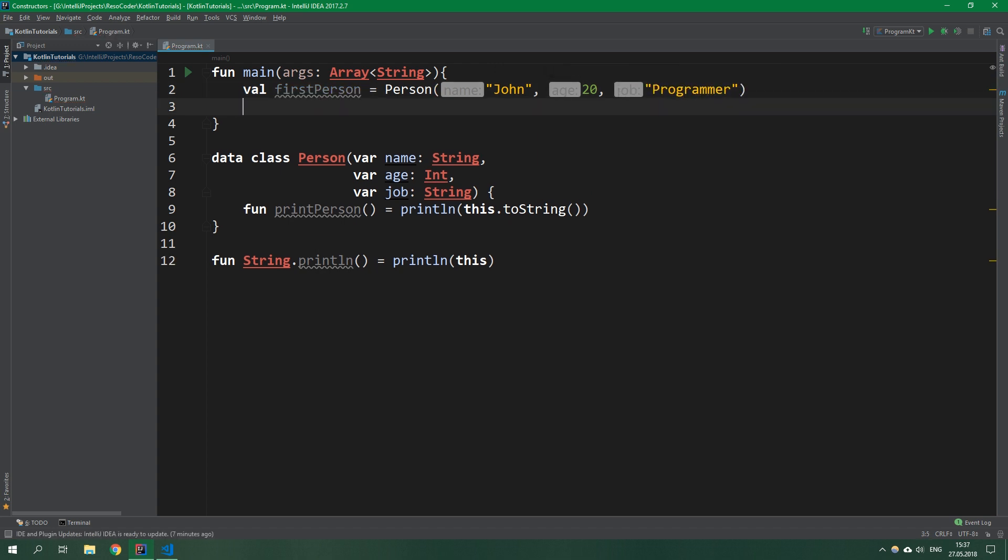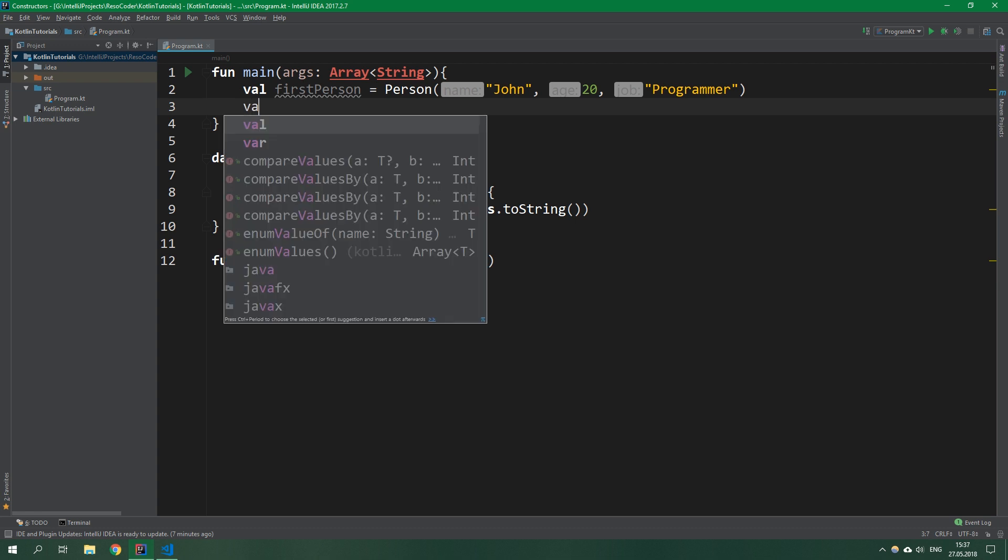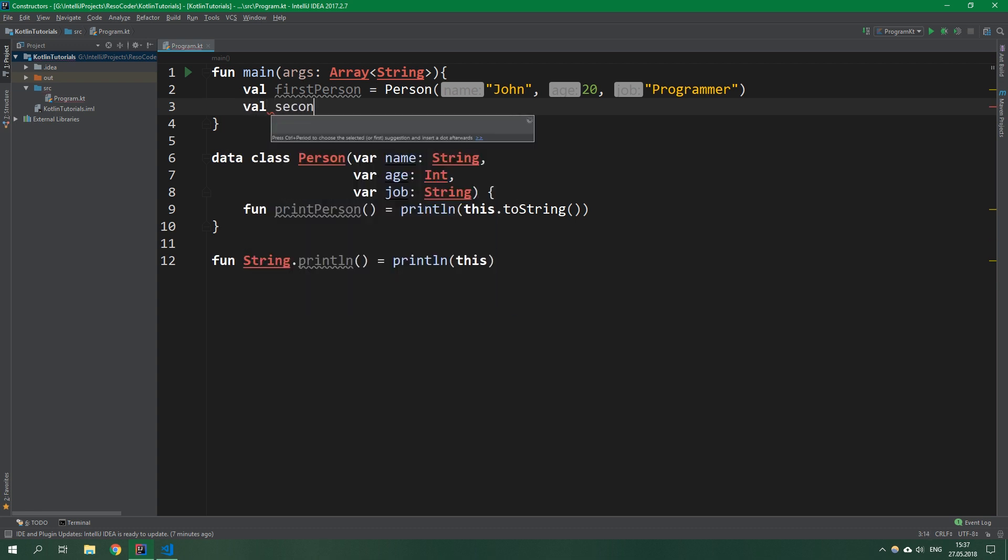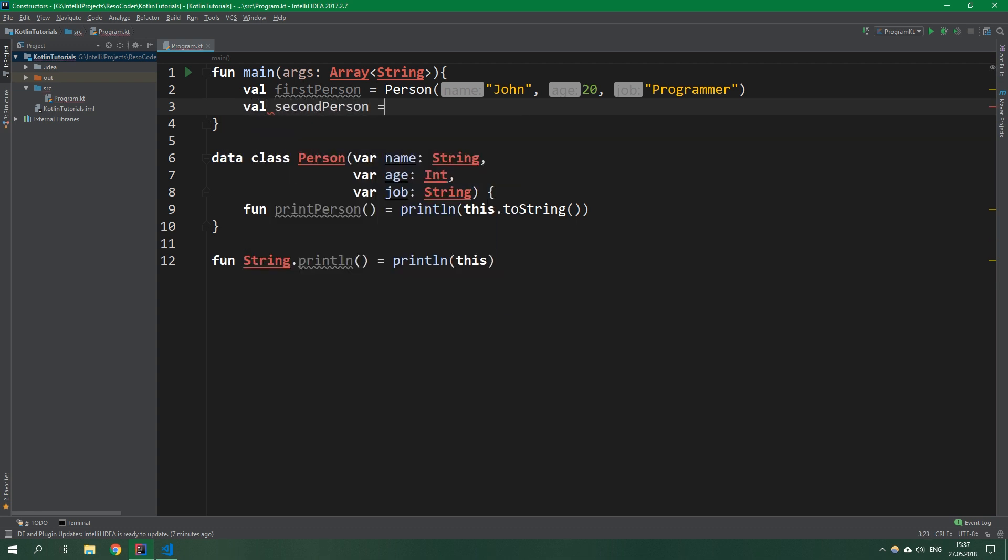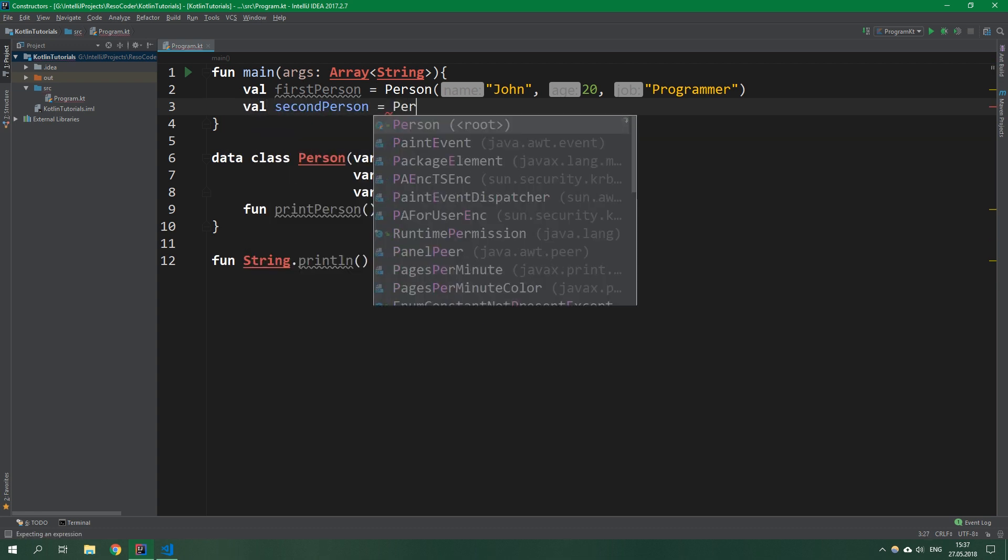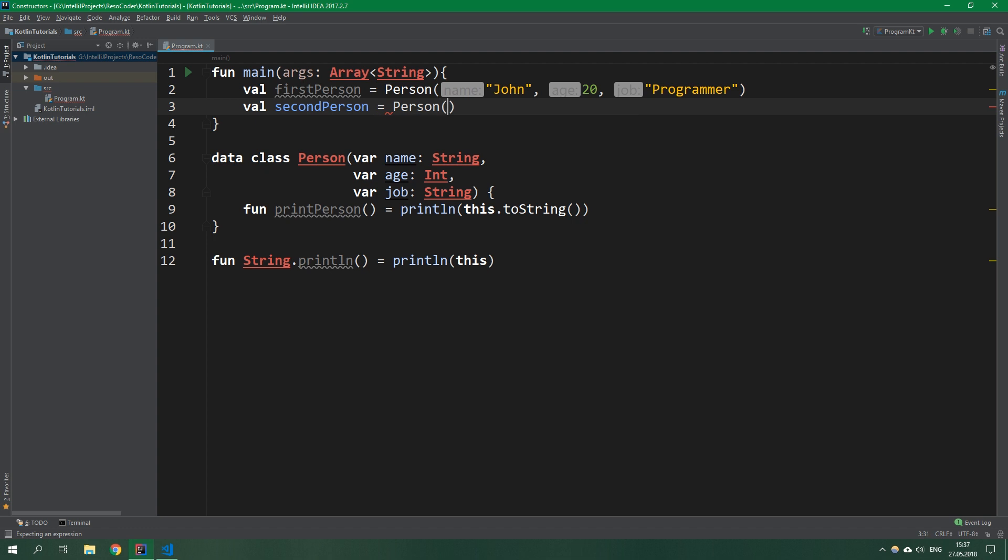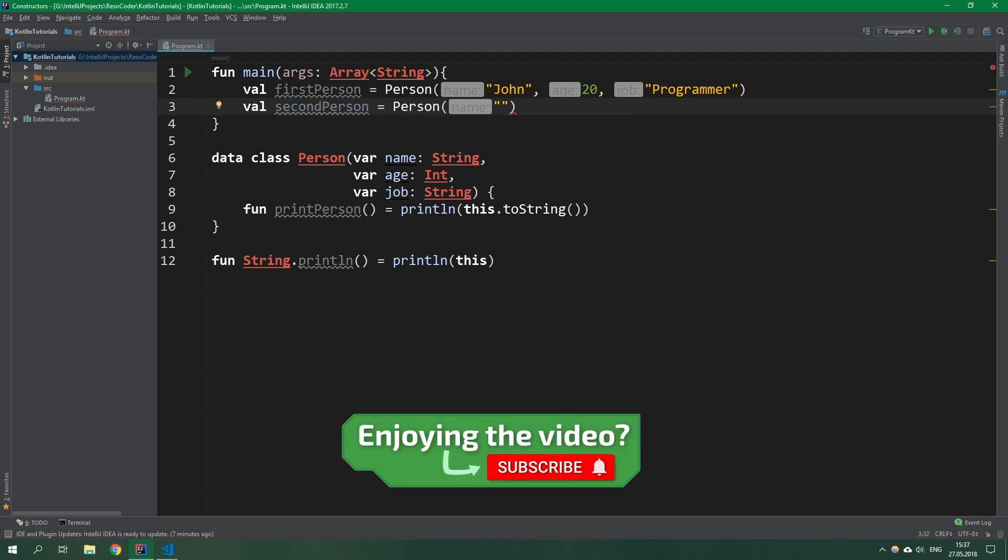And then secondPerson, again a person, with name Dave, age 30, and job bus driver.